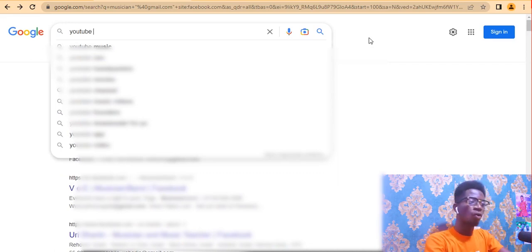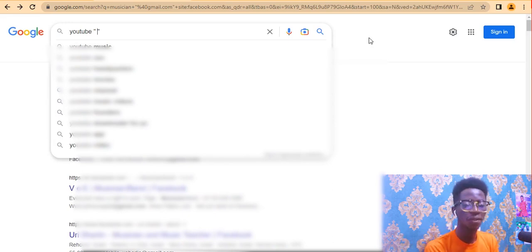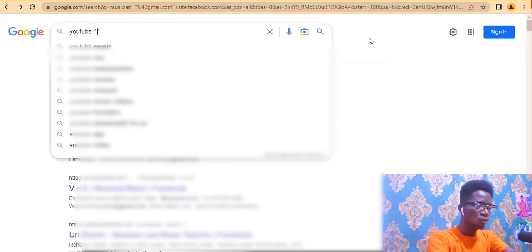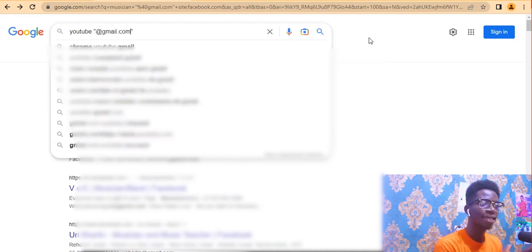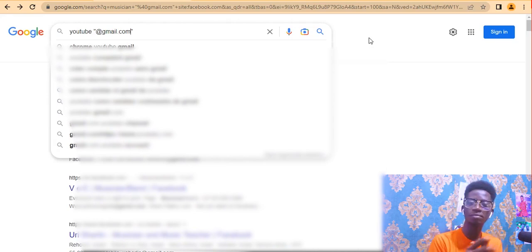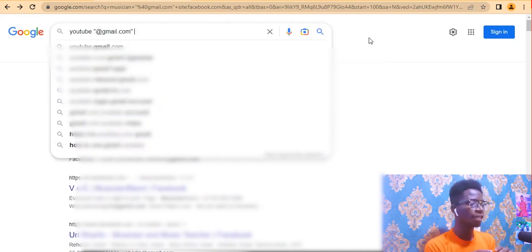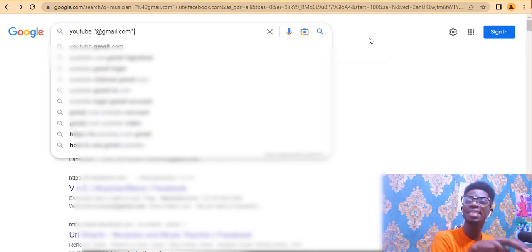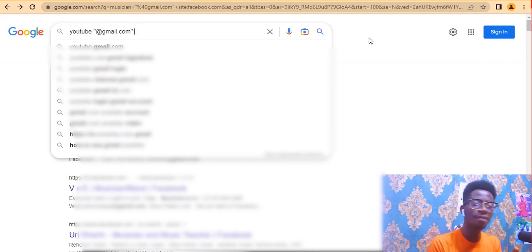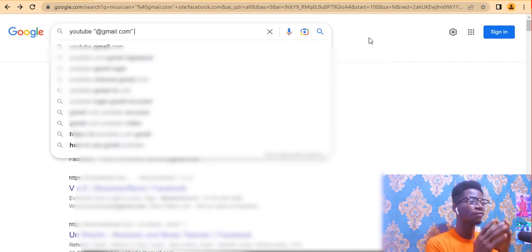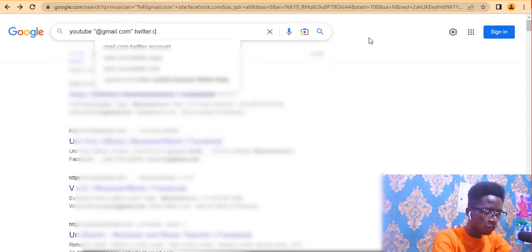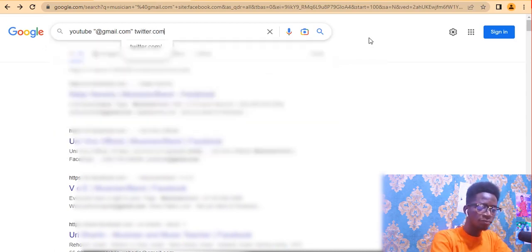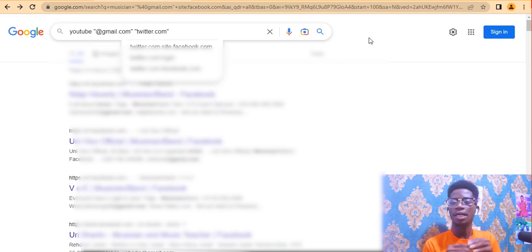After the niche keyword, add a space, then in double quotation marks type the email extension you want — for example, "@gmail.com". So we want YouTubers that have Gmail accounts. Then add a space and type the website in double quotation marks — this time I'm going to use Twitter, so type "twitter.com".